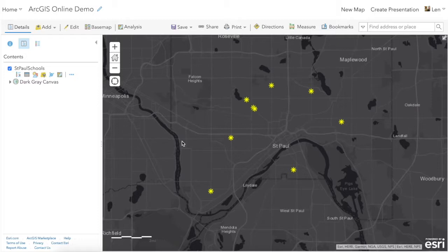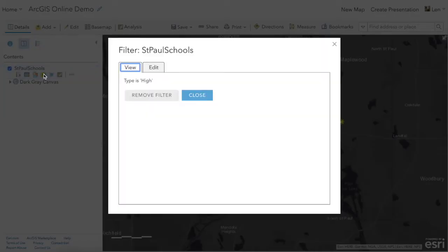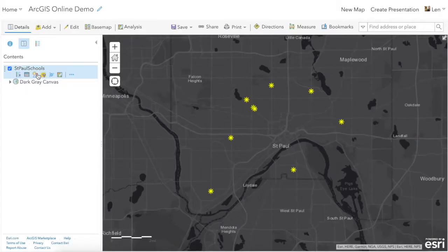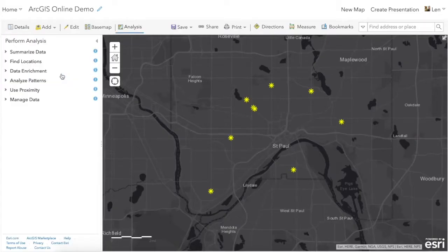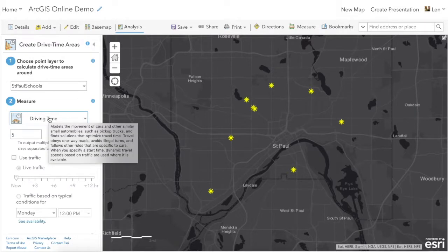Our next step is to calculate how far a student can walk in 10 minutes. This is really a buffering question — we do buffering in GIS all the time where we buffer by distance, say a kilometer or a mile around a particular point. In this case we can buffer by time, and this is a really fun and easy tool to use. If we go into the analysis functions we can use proximity, and we can create regular buffers based on distance, or we can create drive time areas.